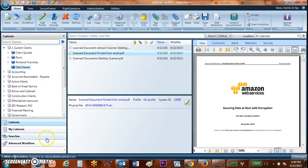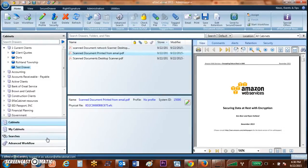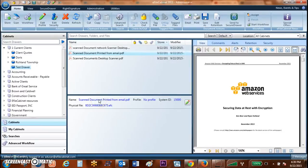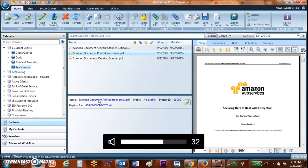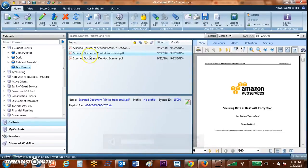Those are the ways that you can bring documents over, both from a desktop scanner and from a network scanner. As you can see, either way saves you multiple steps in being able to bring your documents over.